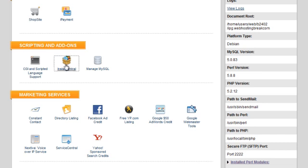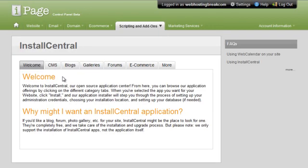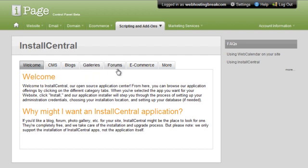Click install central. Install central is, just a quick note, you can use it to do one click installs of a lot of really cool stuff like galleries for photos,